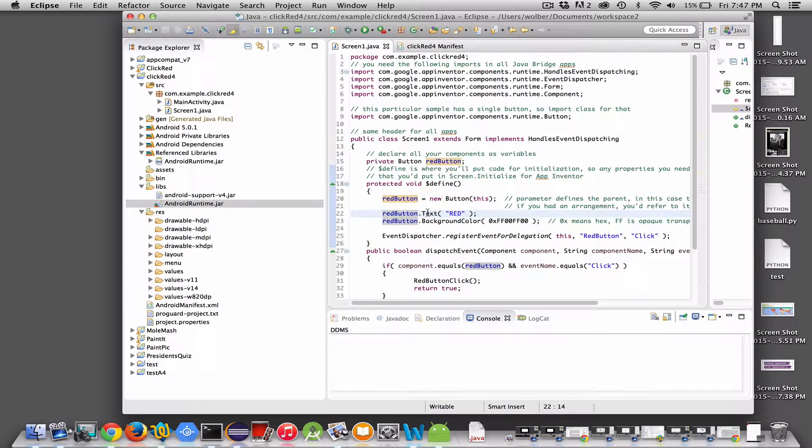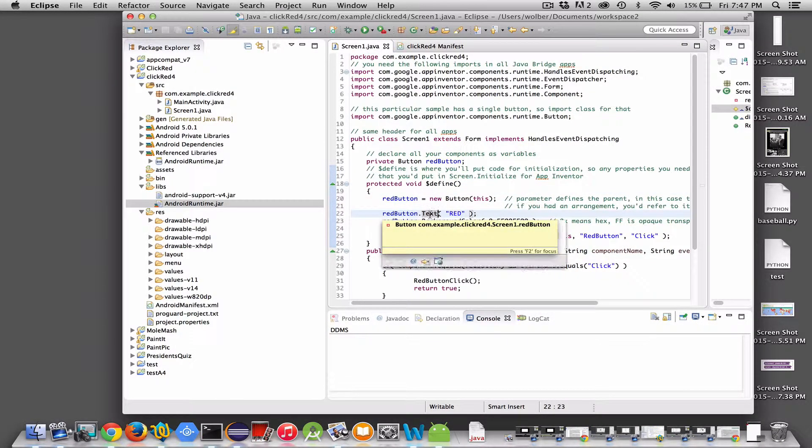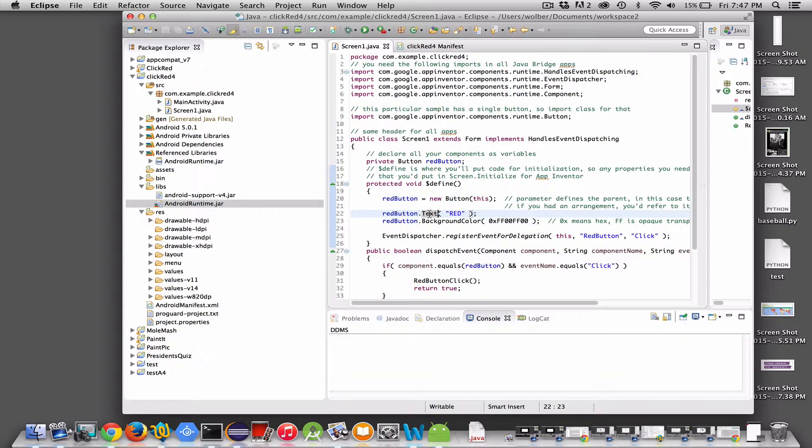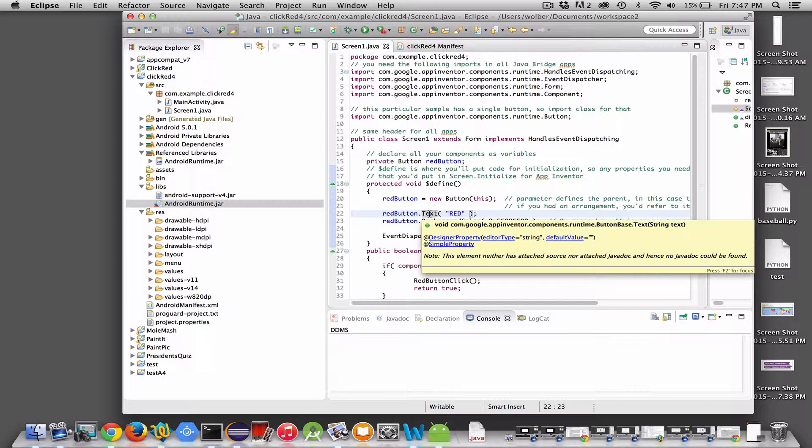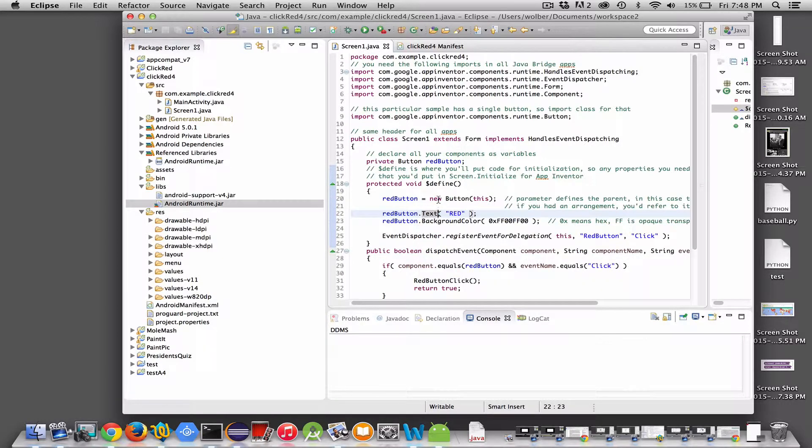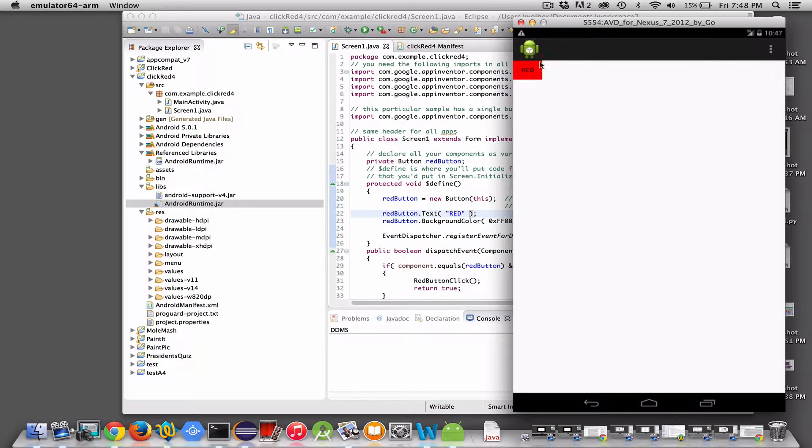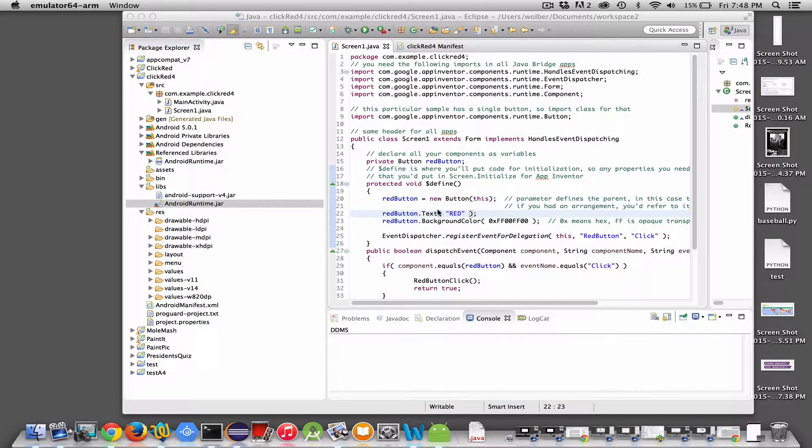Next thing is, we can set the properties of the button. You do it with this set function. This one's called text. The way you set the properties of the components is, the function name is the same as the property name in App Inventor. If you remember the App Inventor designer, if you want to change the text of a button, what shows up on the button, you change the text property. So here we just call the function called text. We get a parameter, which is the string red. And that's why red shows up as the text here. There's also get functions. If we want to find out the value that's on that button, we would call redbutton.text with an empty parameter list. That would return us the text of whatever's on the button. The set is the property name with a parameter. The get is a property name without a parameter.